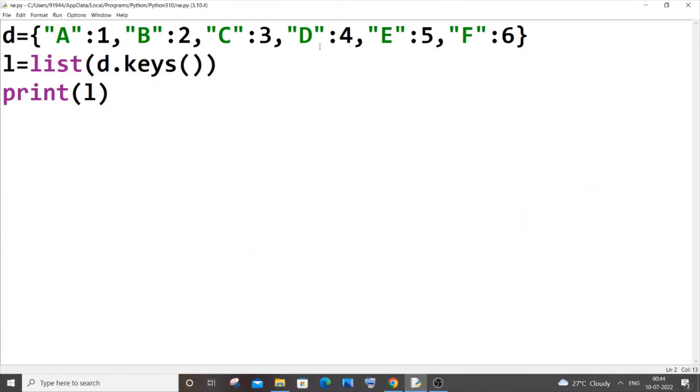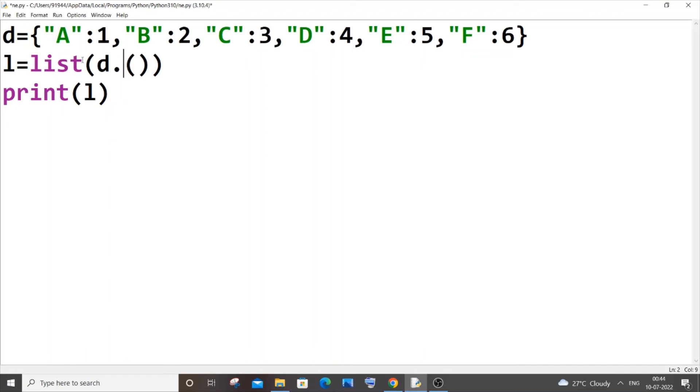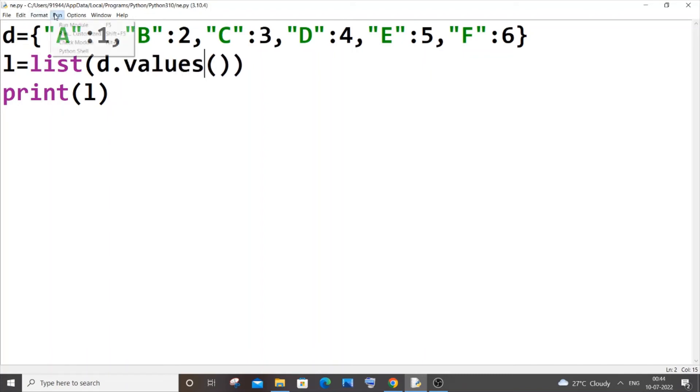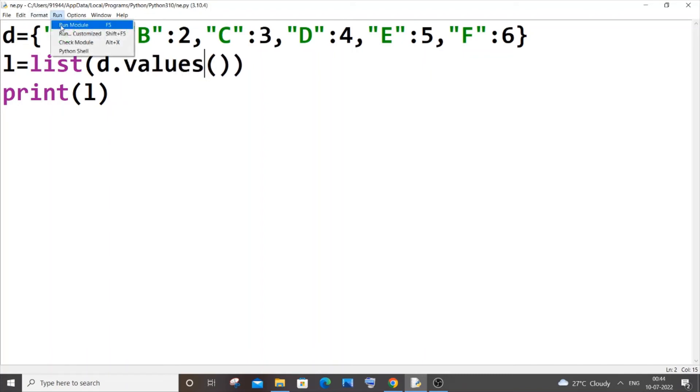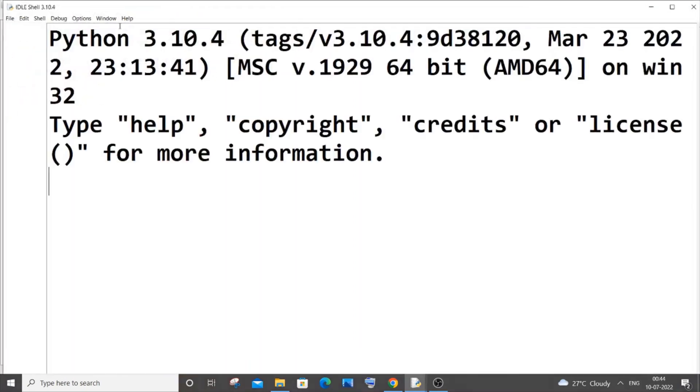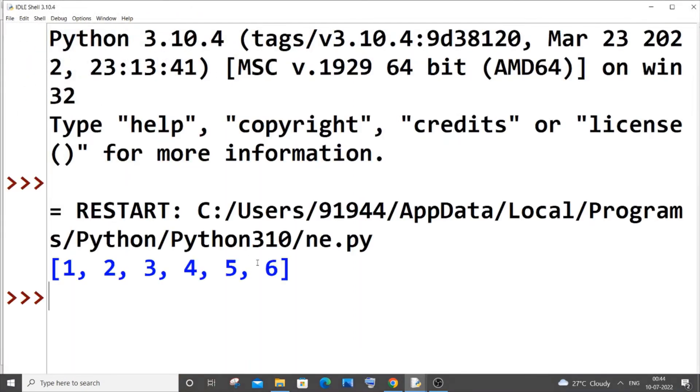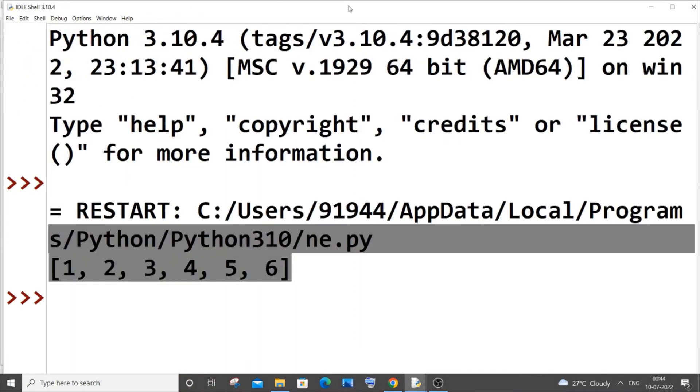And the final thing is getting the values. So it's going to be a really obvious function, it's just values. This time I will be getting 1, 2, 3, 4, 5, 6.